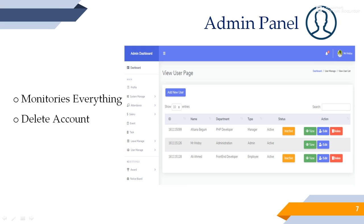Admin panel. Admin can monitor all information, check and activate or deactivate every user status. Admin adds and updates all user attendance information in the database server.